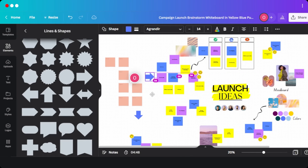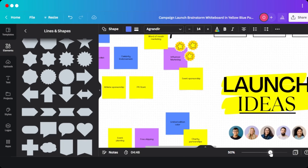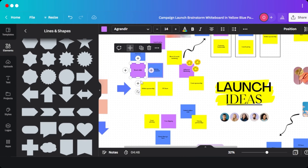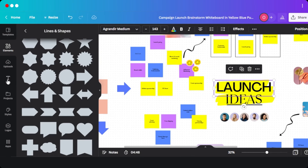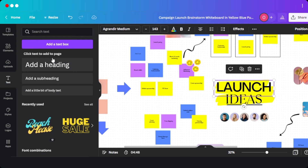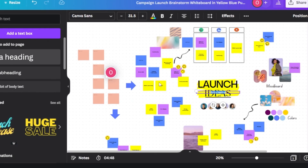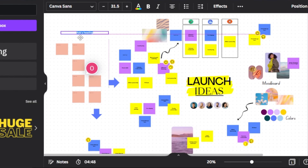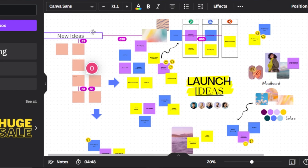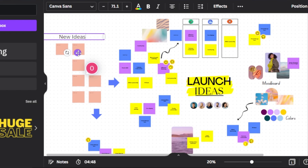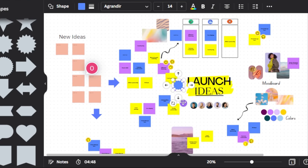We can zoom in to check all of the board and click on any sticky note to customize it further. We can add text directly from the text option — for instance, adding a heading and placing it on the canvas. Here I'll add a heading called 'New Ideas' and place it accordingly.